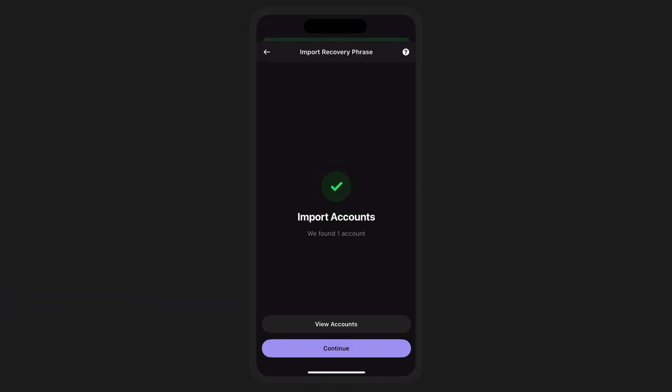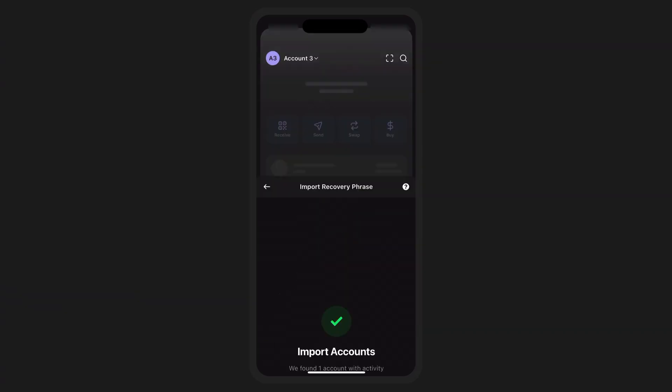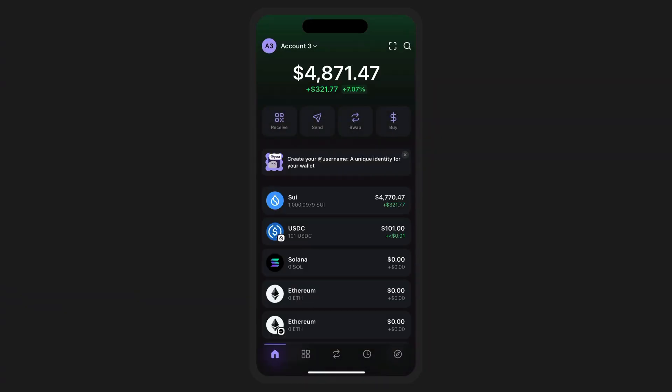Confirm and your existing SWE wallet will now be added alongside your other Phantom accounts. Just like that, you're ready to use SWE within Phantom.